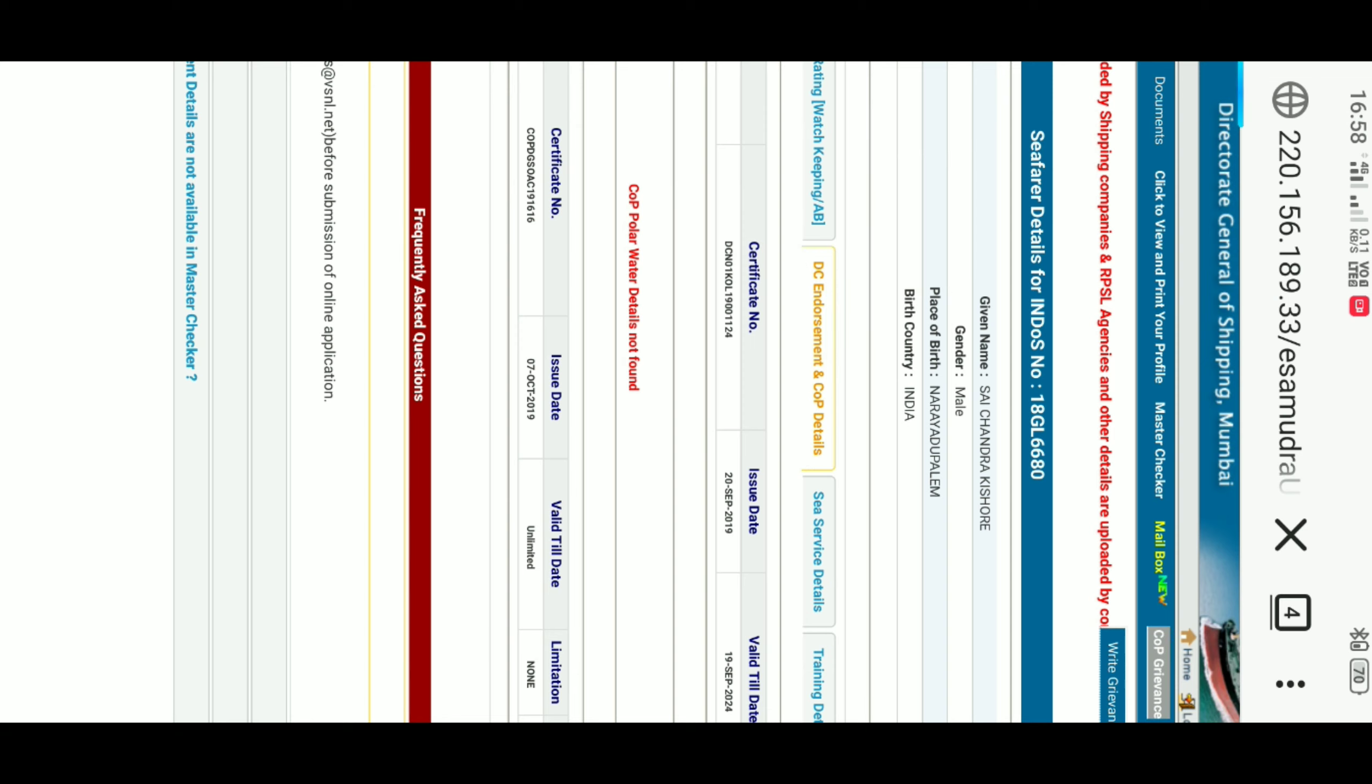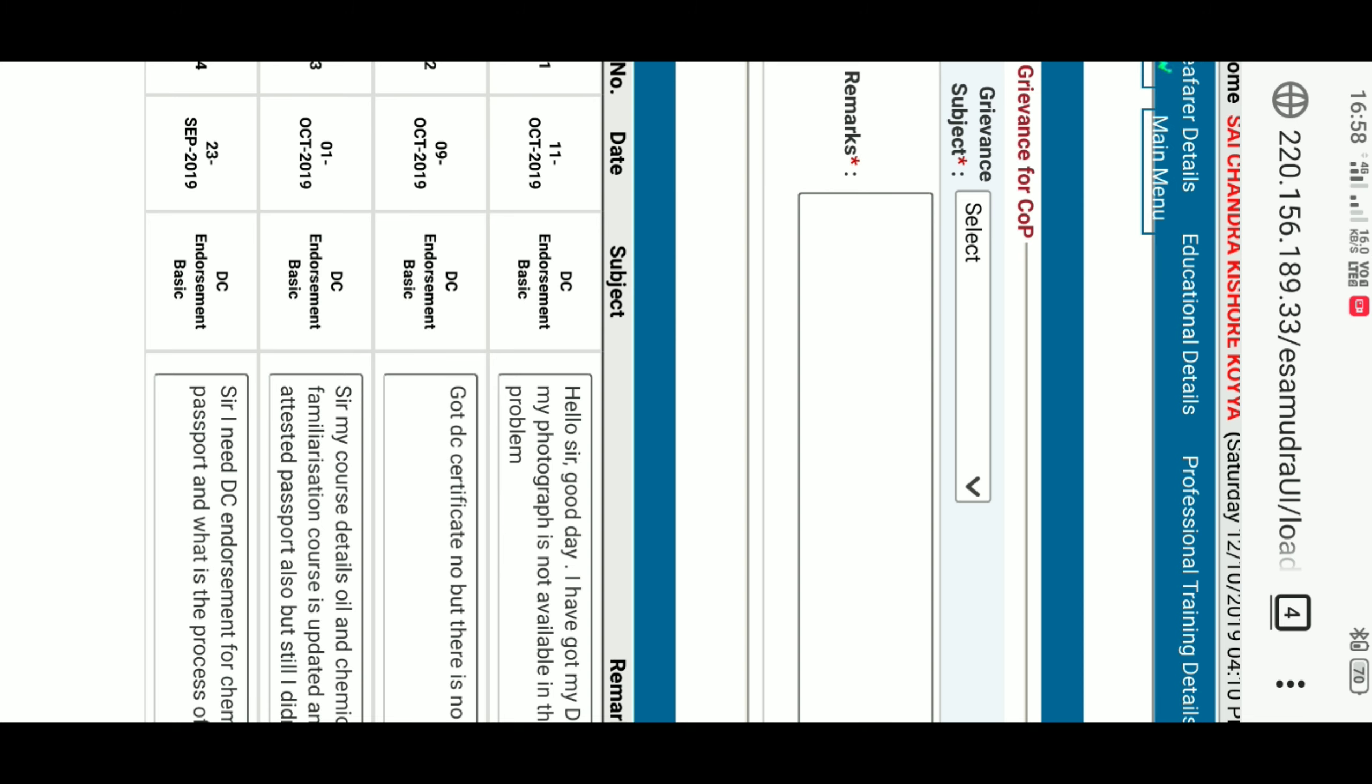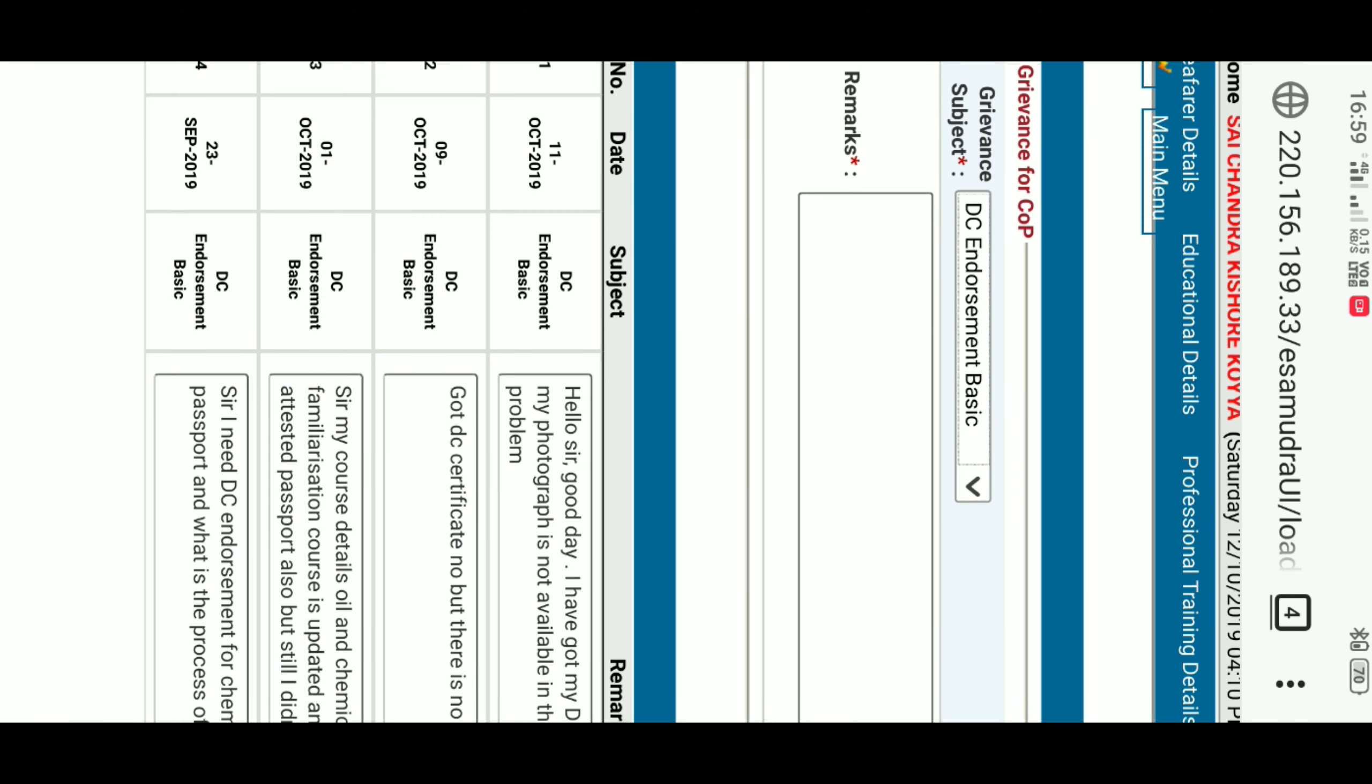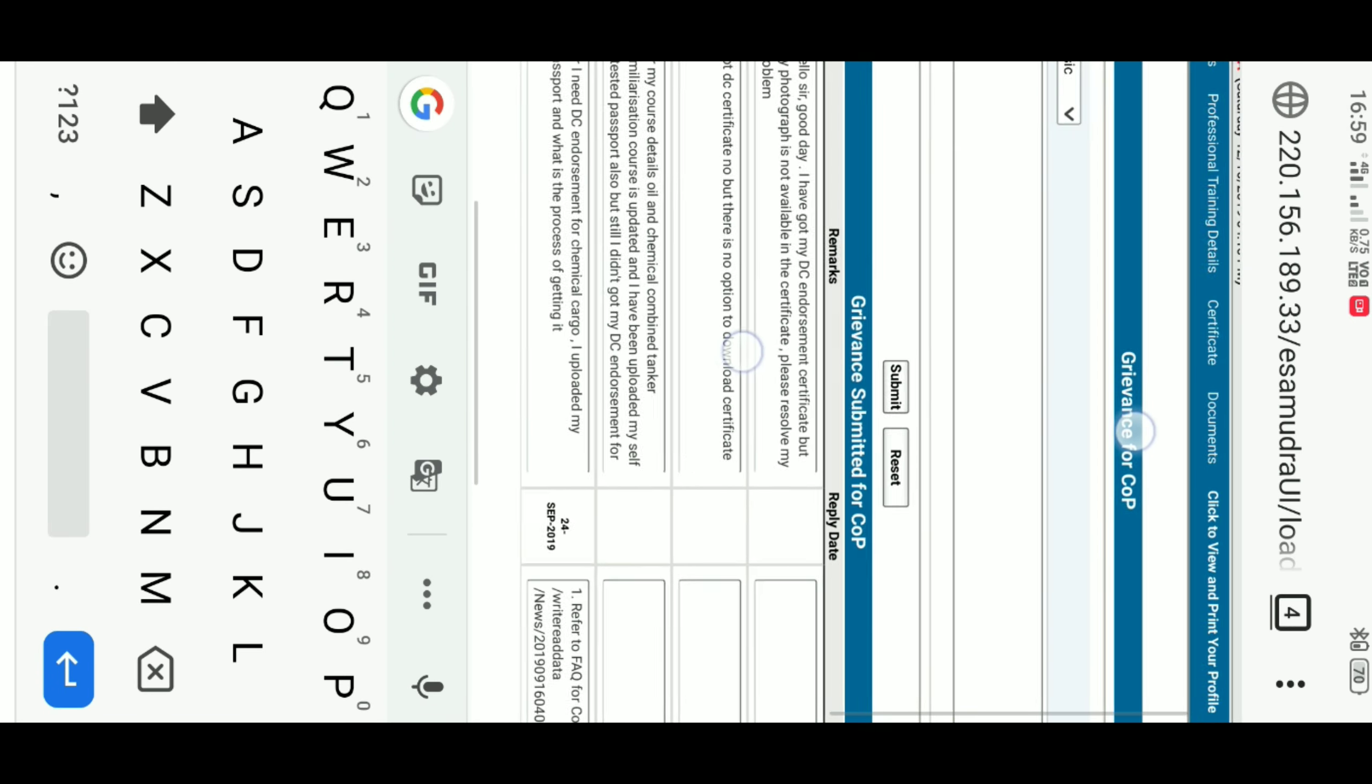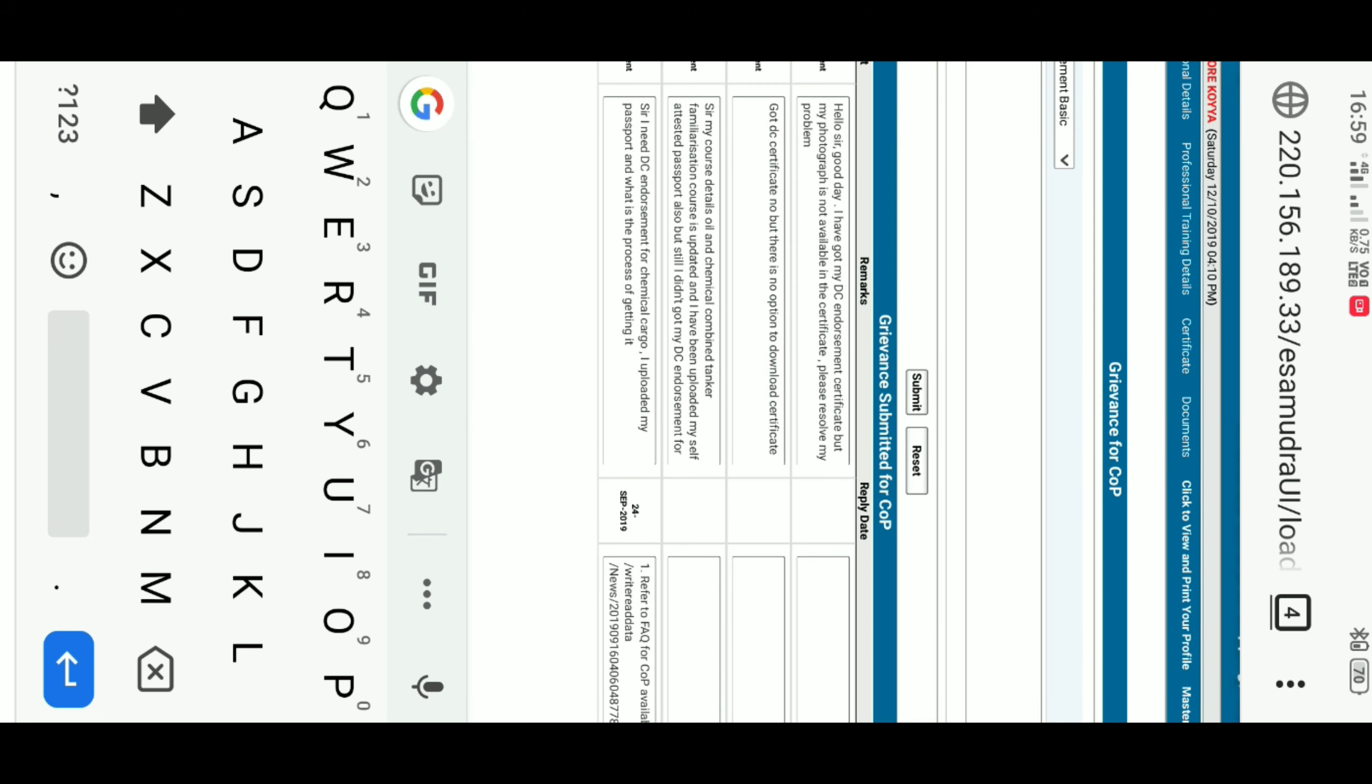Click on Write Grievance. Here, in Grievance Subject, click on Select. Select DC Endorsement Basic. On Remark, write whatever the issue is. Then, click on Submit. As you submit, DG Shipping will respond to you in 2-3 days. If not, they will directly make the corrections.